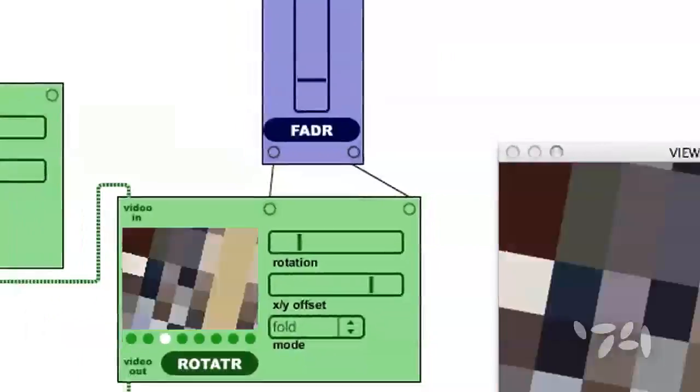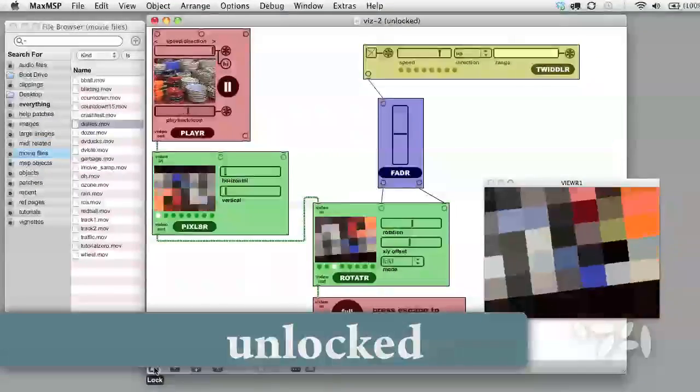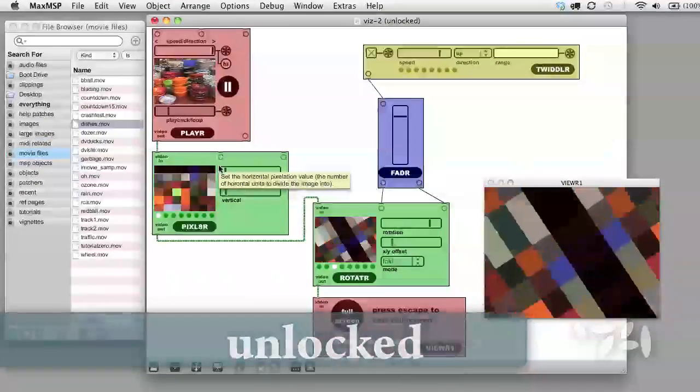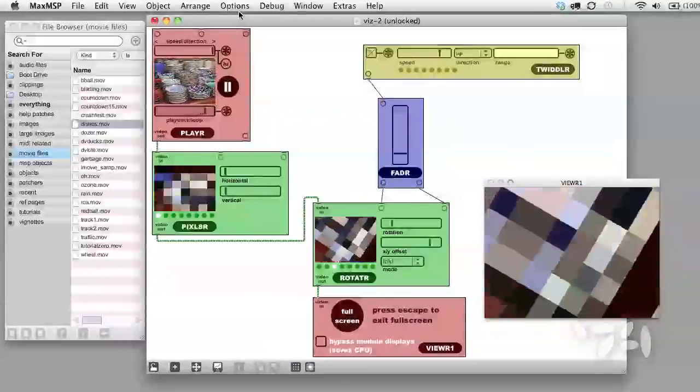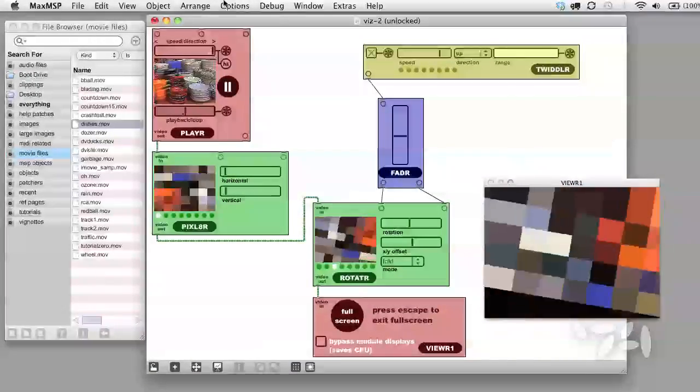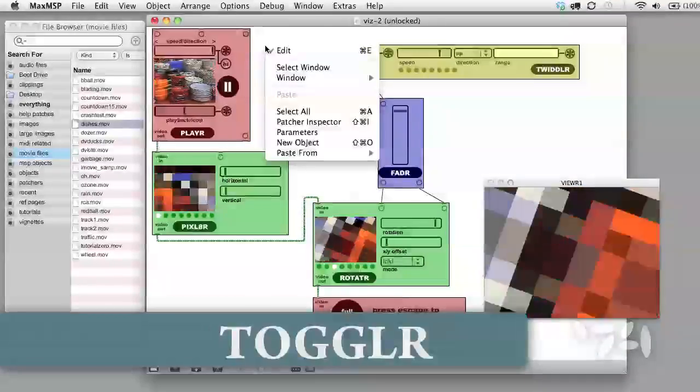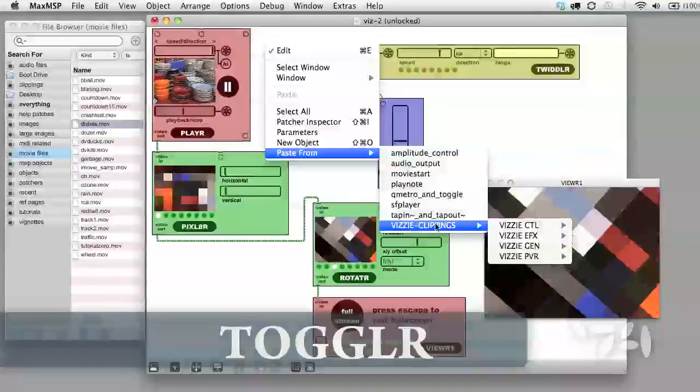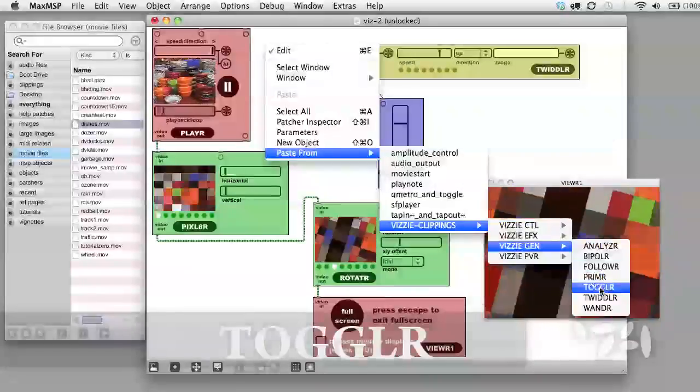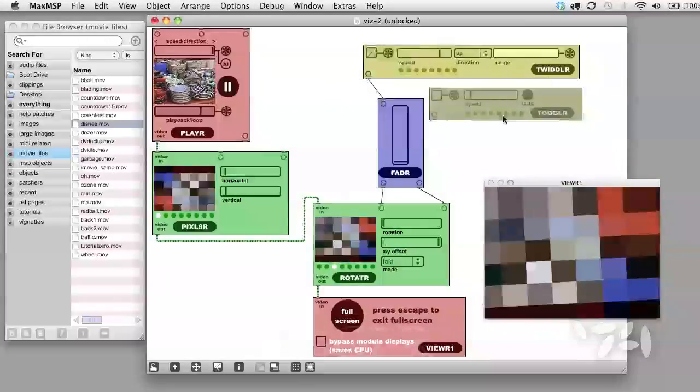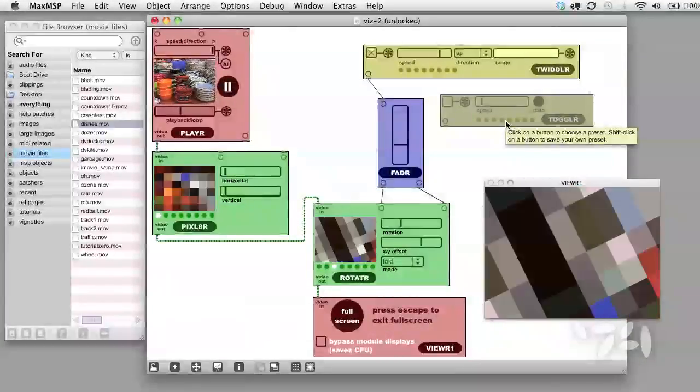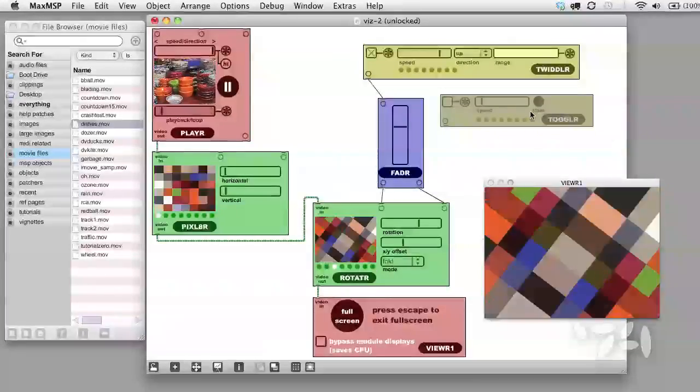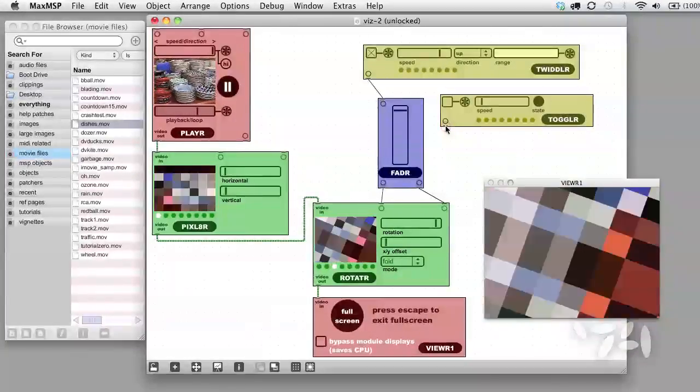Let's unlock the patch. I can automate the turning on and off of control inputs as well. For this we're going to use the Toggler module. Let's grab it from the Gen folder.